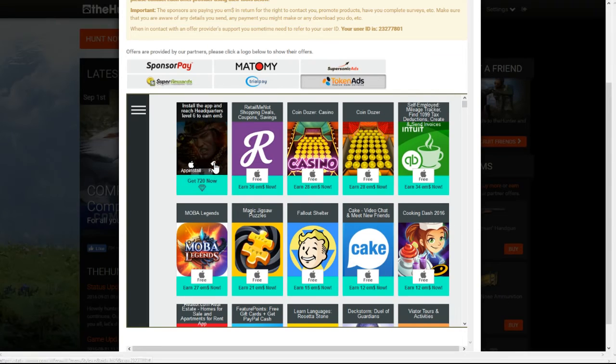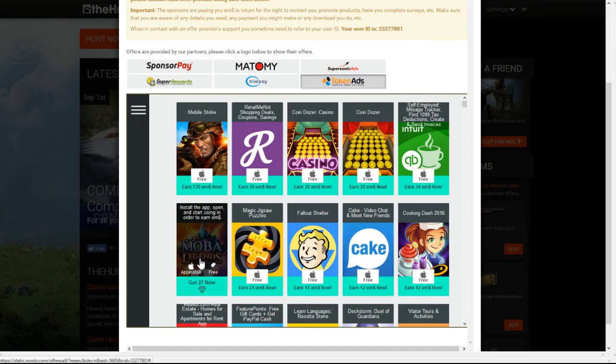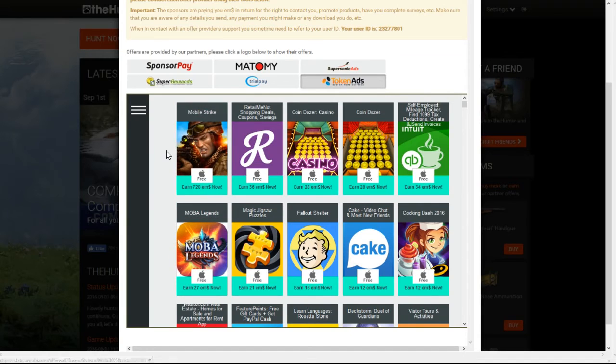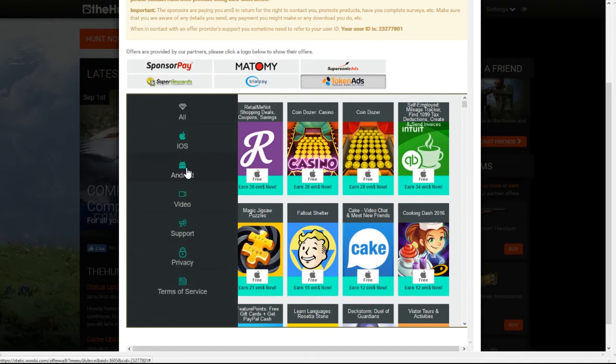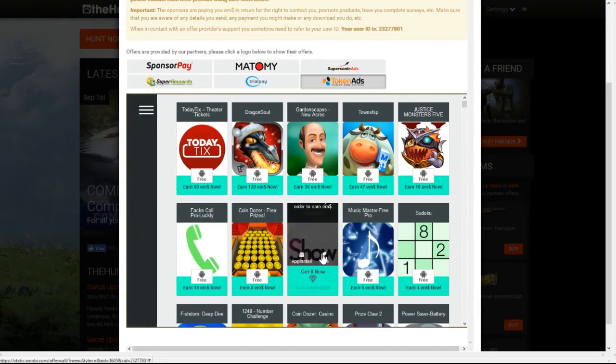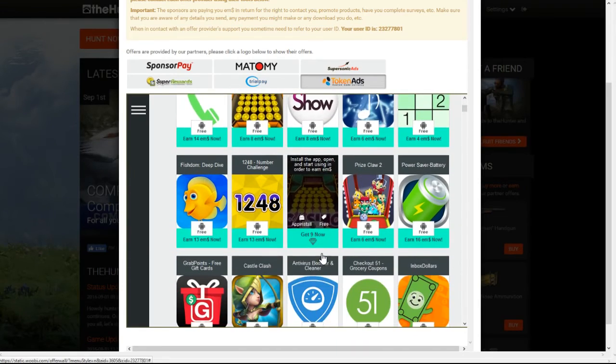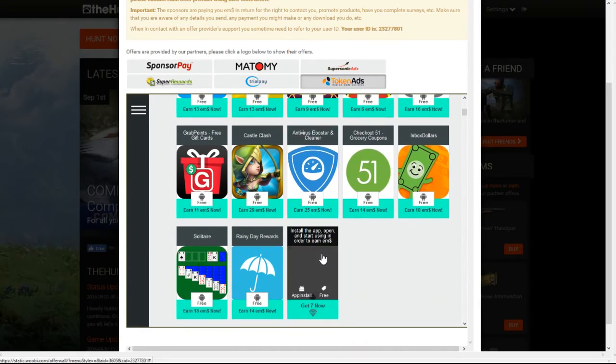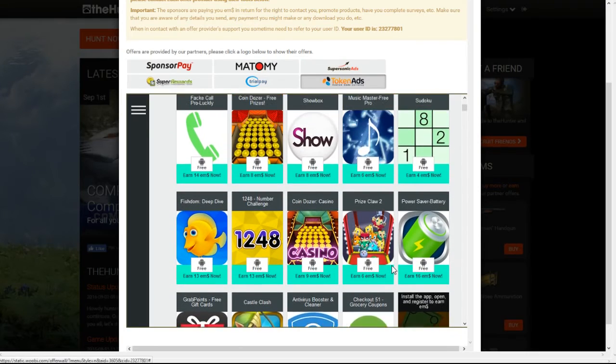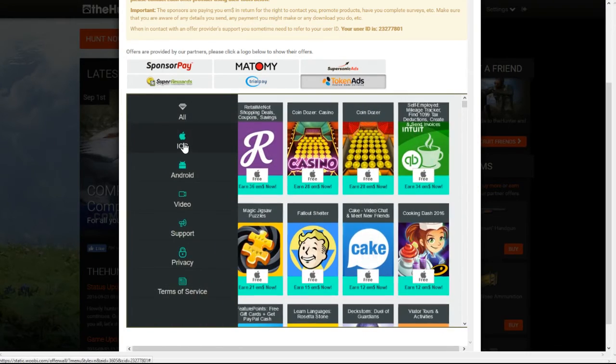But like this one right here, you just need to get to level 6 and you get 720. I honestly have not played this, so I don't really know if it works that well. I don't really have an Android, so I can't really say yes or no on the Android. You can try them and see what happens. But I've never really done any of them. I have iOS stuff.